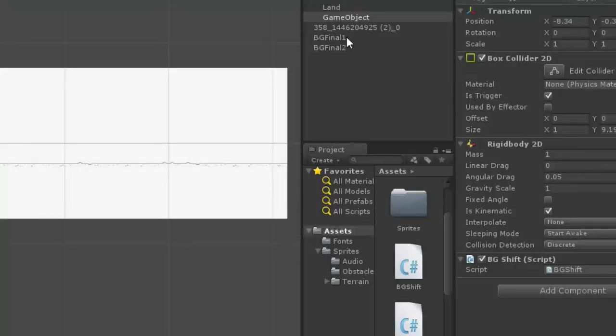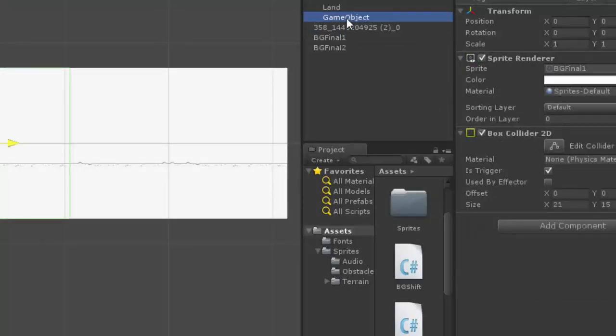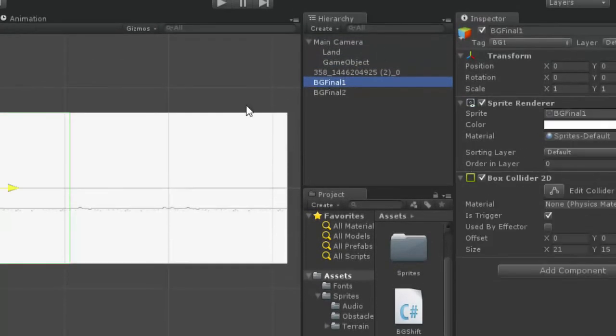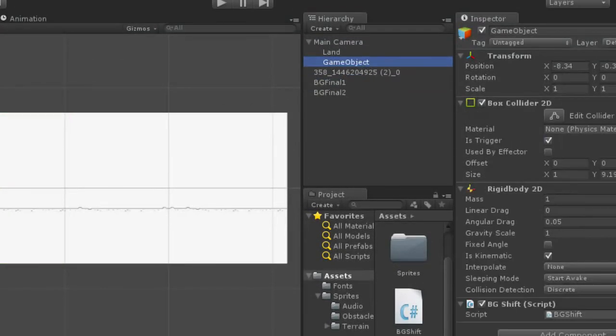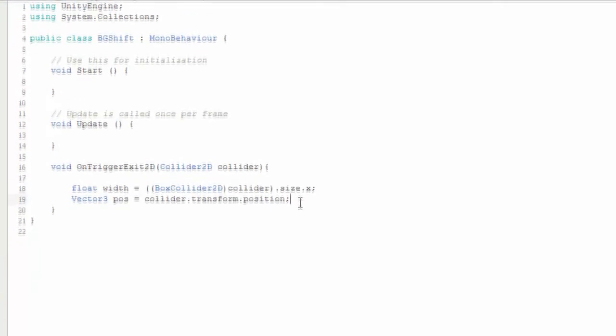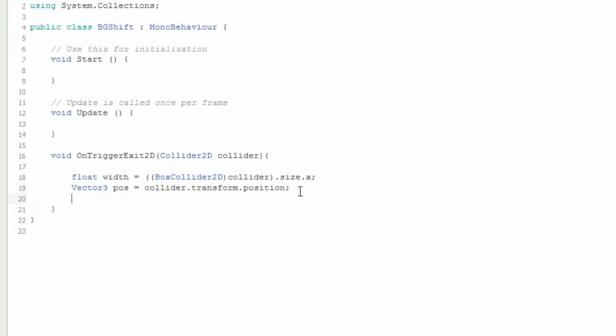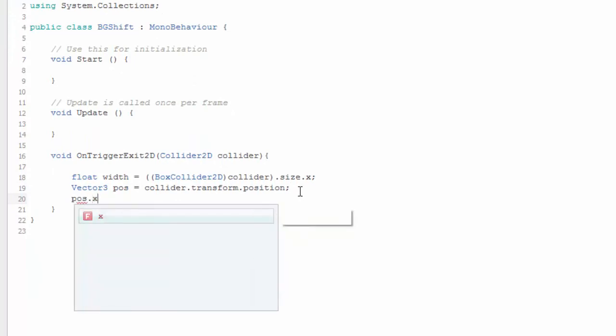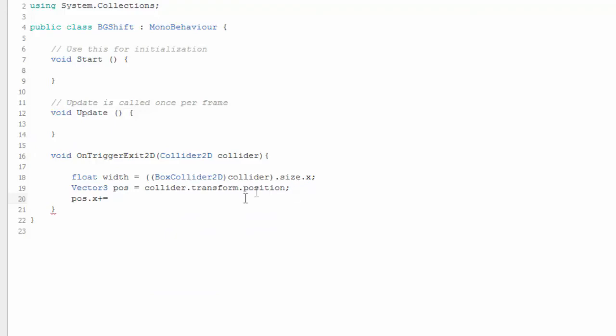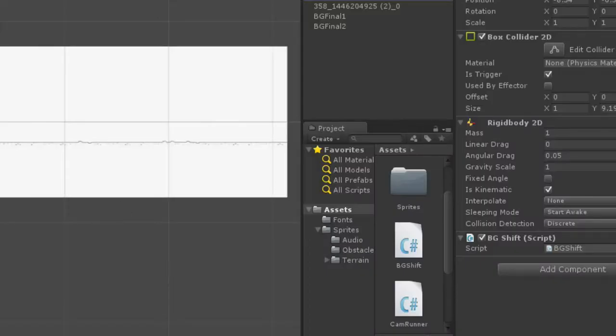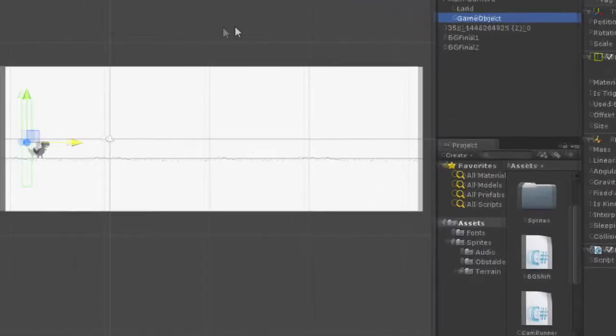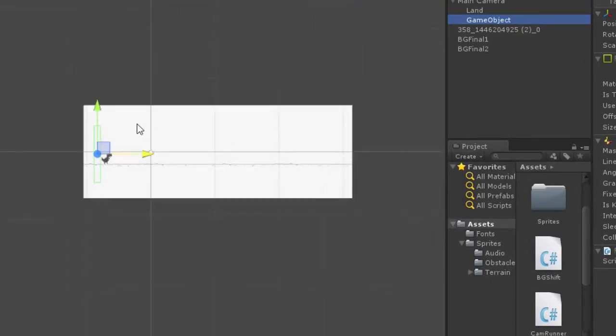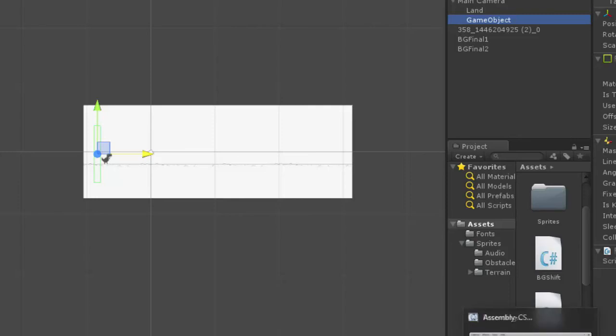So when the game object exits, when game object collides with the background, it stores its width and its position. And now, position.x plus equals to, the position must be shifted from here to here. From here to here. After T-Rex exits this background and enters this, the position must be shifted from here to here in order to create an infinite illusion.